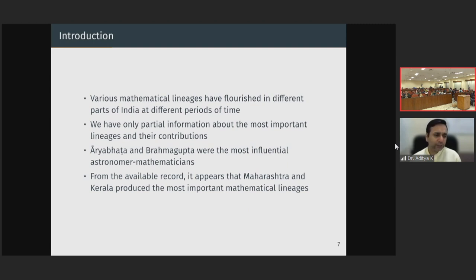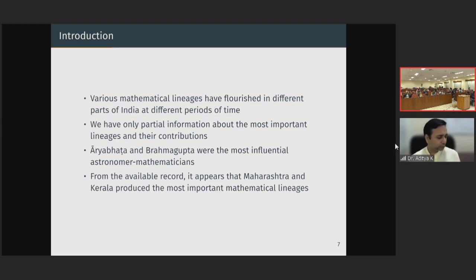We only have partial information about the most important lineages and their contributions. Our current understanding of the history of science in India — even the history of mathematics and astronomy — is very limited. Scholars have estimated that just in mathematics and astronomy, there are some 30,000 manuscripts still available in various libraries across India, out of which about only 450 have been published and perhaps only 100 have been studied in detail.